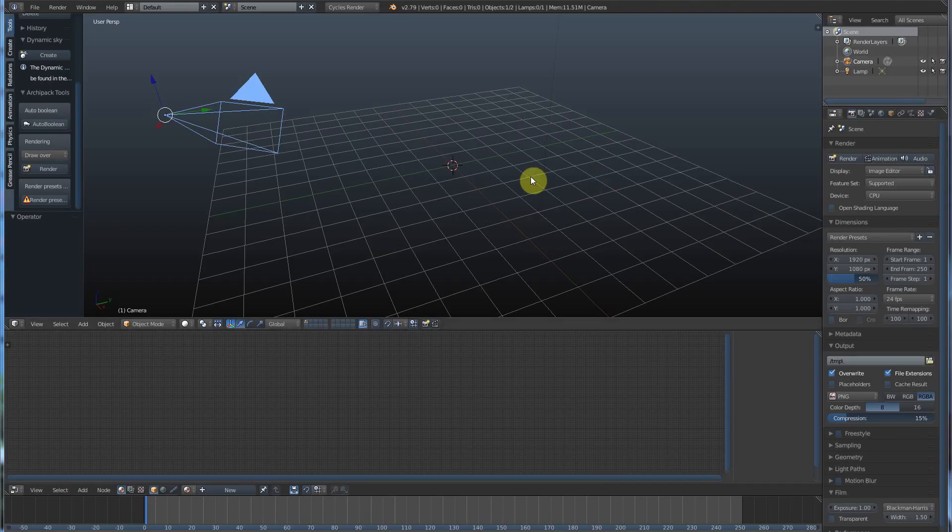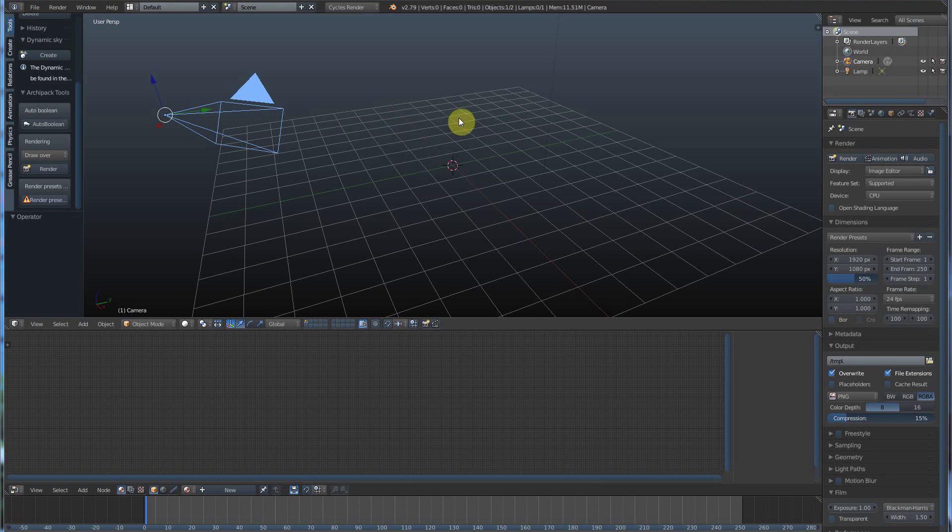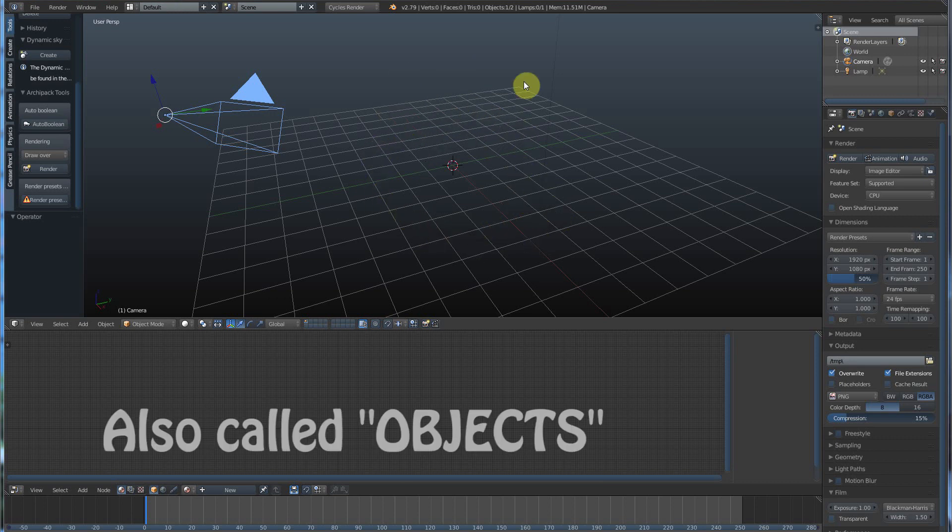Now, shapes in Blender, or any 3D program, are a series of connected points called polygons, and they bridge together to form shapes. We don't really need to go into that right now. I just want to show you how to create shapes.